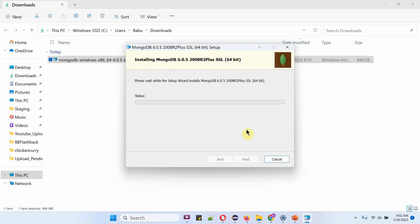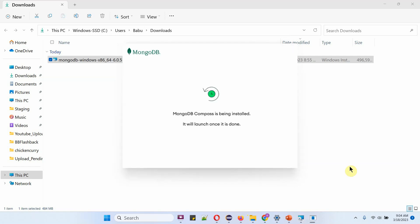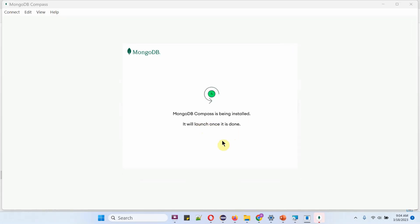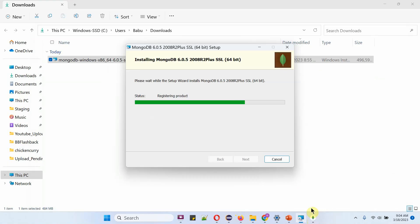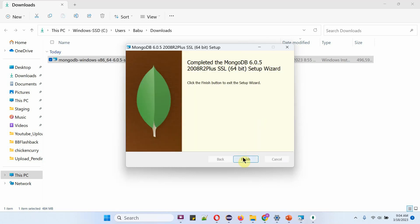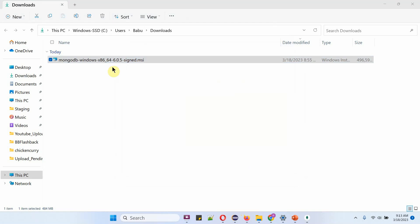It is installing. Both MongoDB server and MongoDB Compass are installed successfully.